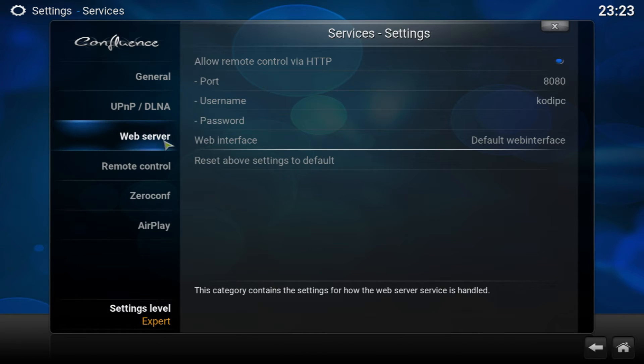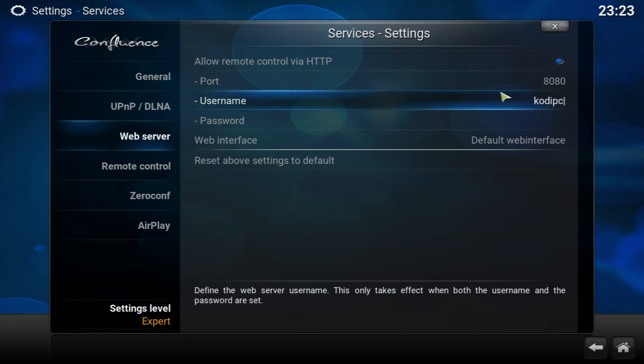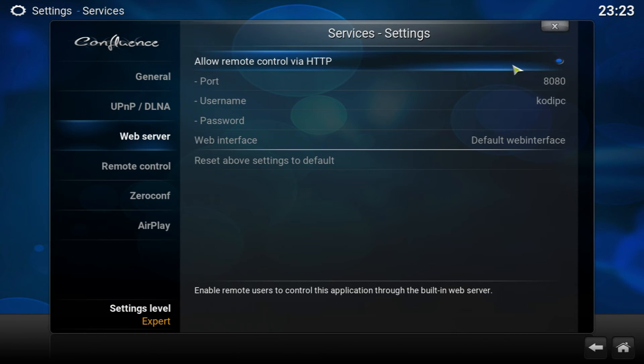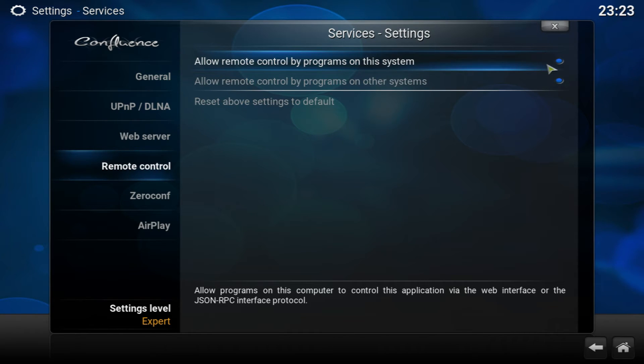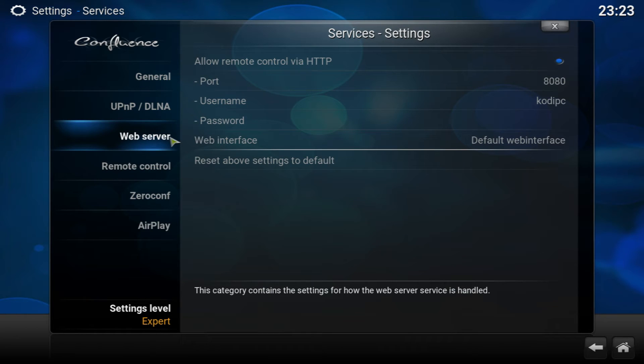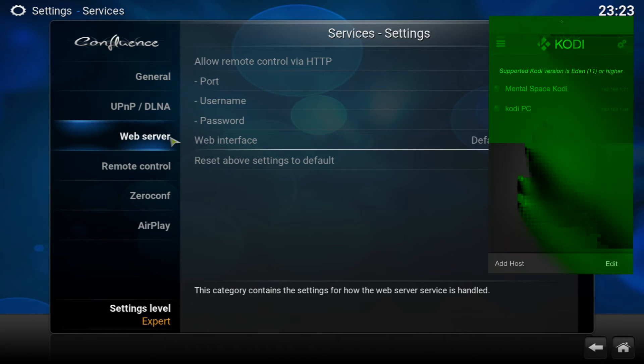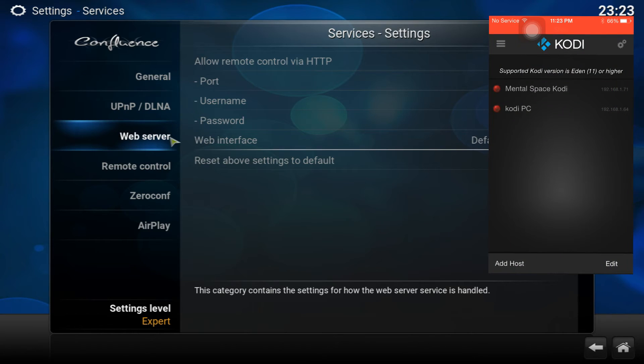Once you do that, go to the Web Server and allow remote control via HTTP. Go ahead and check that off, and then go to Remote Control and click the one at the top and the bottom one as well.